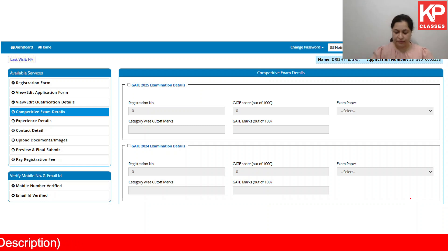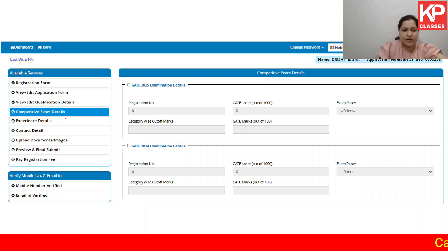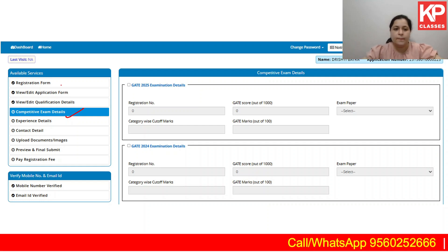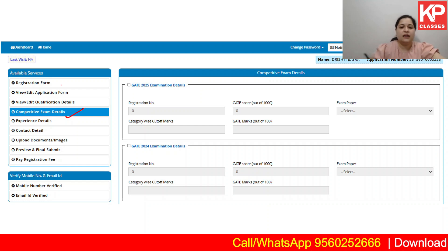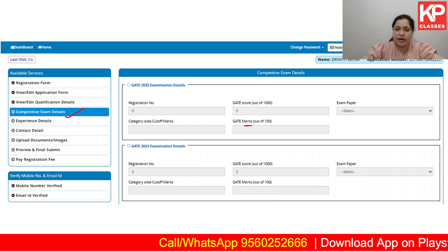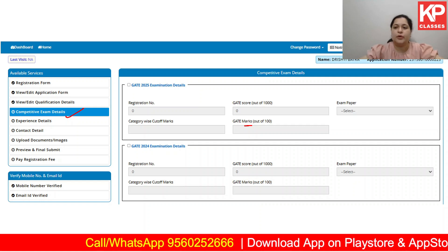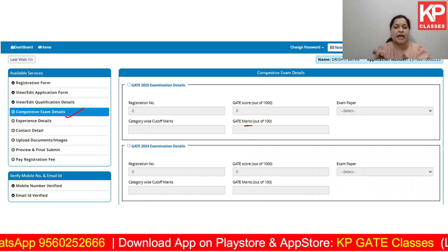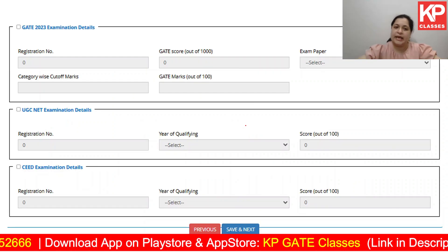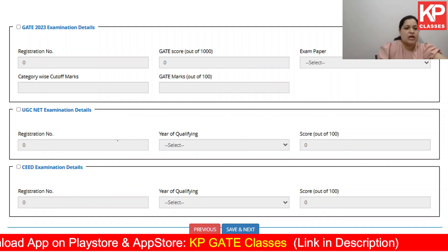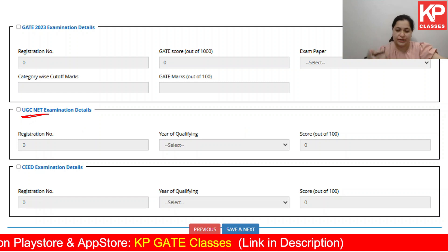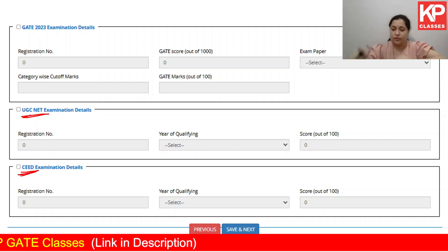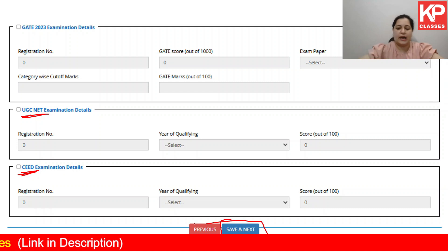Next, fill in your competitive exam details. For example, if you gave the GATE examination in 2025, fill the registration number, the score, the exam paper code, the category-wise cutoff marks, and your marks out of 100. If you also gave GATE in 2024 or 2023, put those details in as well. Note that it is not compulsory to have given the GATE examination for SPA admissions — you can leave it blank. UGC NET and SEED examination details are also valid here.